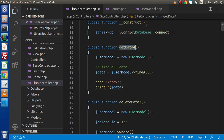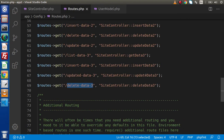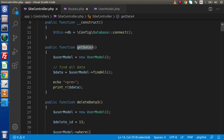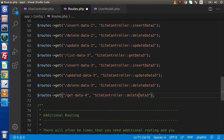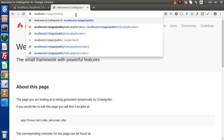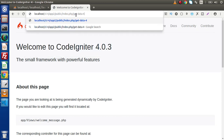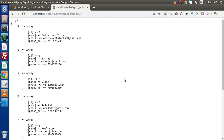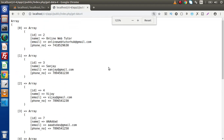Let's create a route for this method. Back to routes.php. Copy this line and paste it here. Rename this route to something like get-data-foo, and the method we created is named getDataFoo, which is inside the site controller. Back to the browser — type index.php followed by the route name and press enter. Now we can see that this has listed all the data inside our database table.